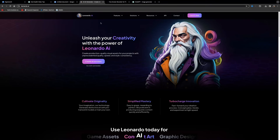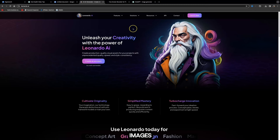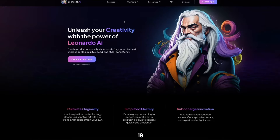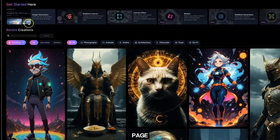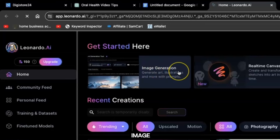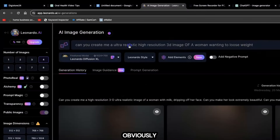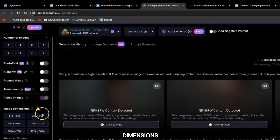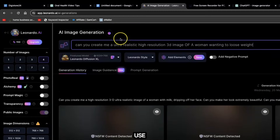Now we need to create some images, and we can use Leonardo.ai — this is completely free. You get 150 tokens per day to create images; each image takes around 8 tokens, so you can create about 18 different images per day. Click 'Create an Account' — no credit card required. Once you're in, click on Image Generation. On the left-hand side you can select the number of images you want and the image dimensions — short-form content is usually 9 by 16.